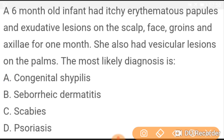A 6-month-old infant had itchy erythematous plaques and exudative lesions on the scalp, face, groins, and axilla for one month. She also had vesicular lesions on the palms. The most likely diagnosis is scabies.